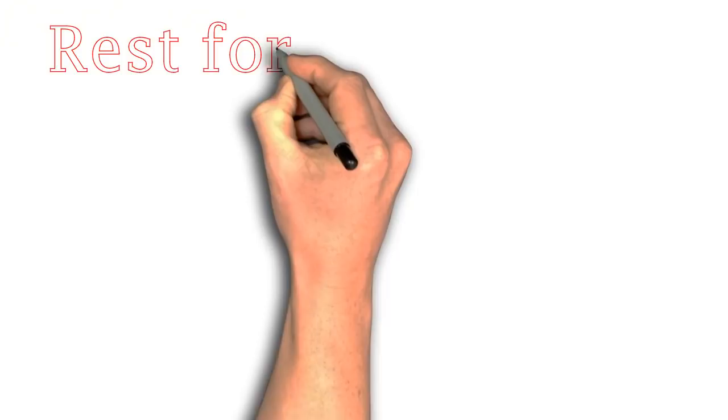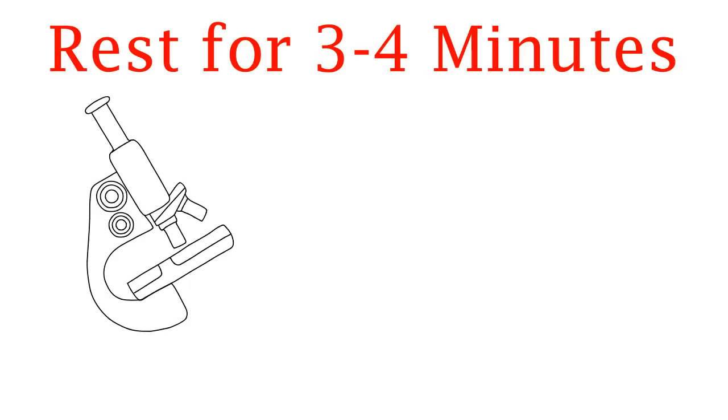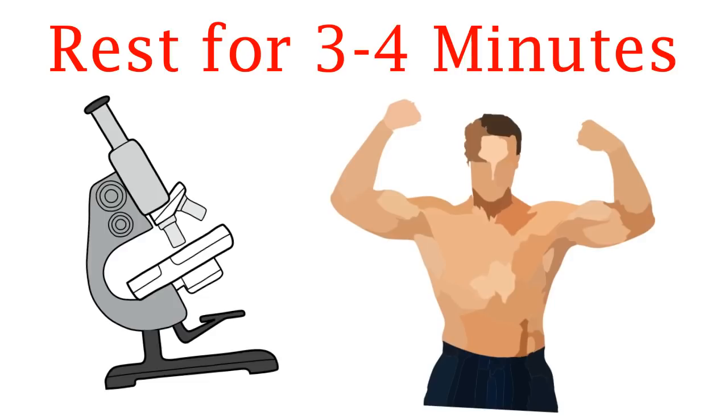After you do a set, rest for 3-4 minutes. This might seem like a long time, but research has shown that this resting time will allow you to do more repetitions and in the long run, make you stronger.